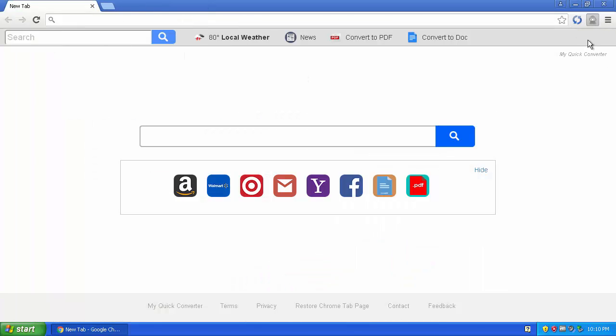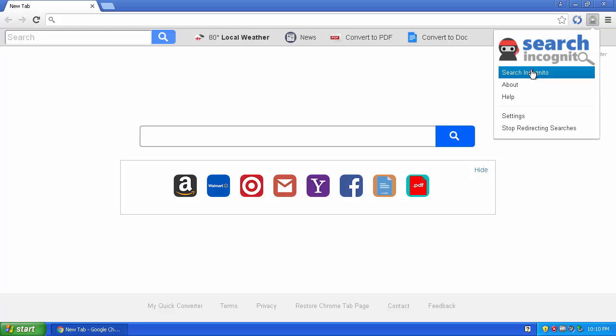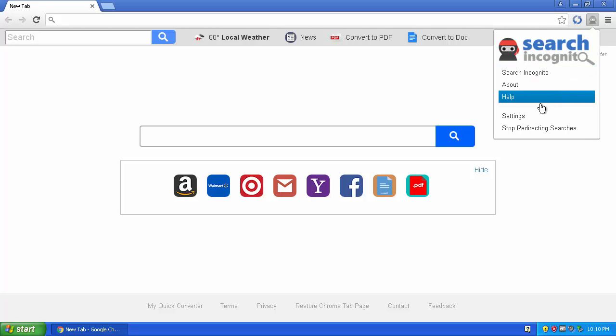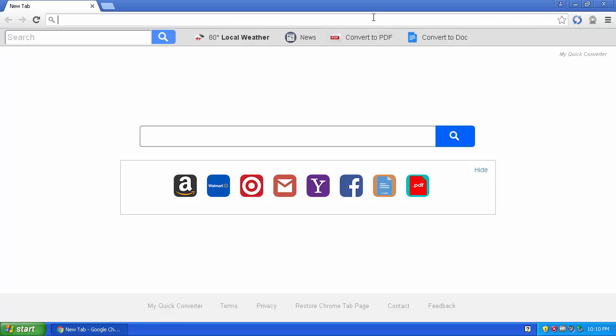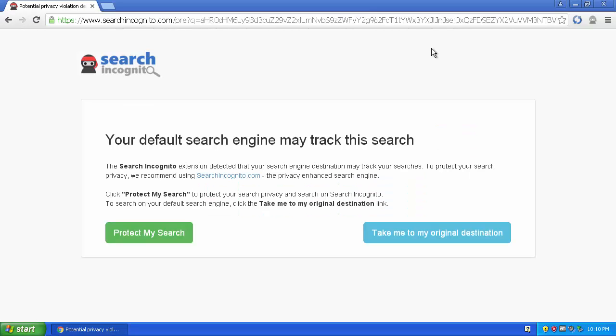Now let's look at Search Incognito. If you left-click on its icon, it gives you a few options: search incognito, about page, help, settings, and stop redirecting searches. What happens is if you try to use any other search engine, a popup appears saying: 'Your default search engine may track your searches. The Search Incognito extension detected that your search engine destination may track your searches. To protect your search privacy, we recommend using searchincognito.com.'